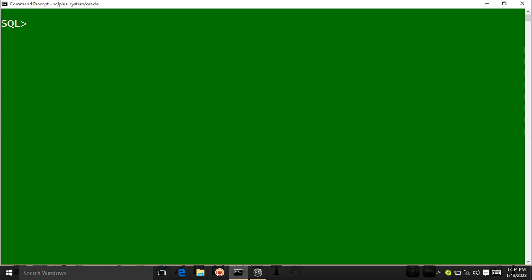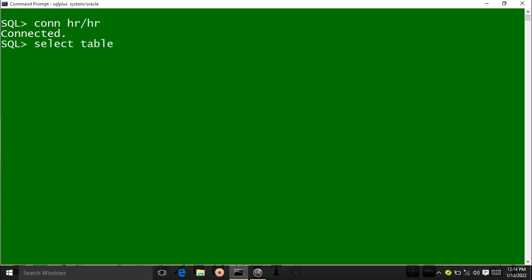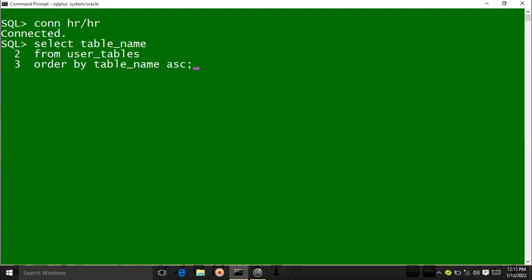Now I want to check how many tables exist in the HR user. I will connect using: CONNECT hr/hr. The first 'hr' is the username and the second 'hr' is the password. Enter. Now I am connected as HR user. I write the same query: SELECT table_name FROM user_tables ORDER BY table_name ASC. Enter.